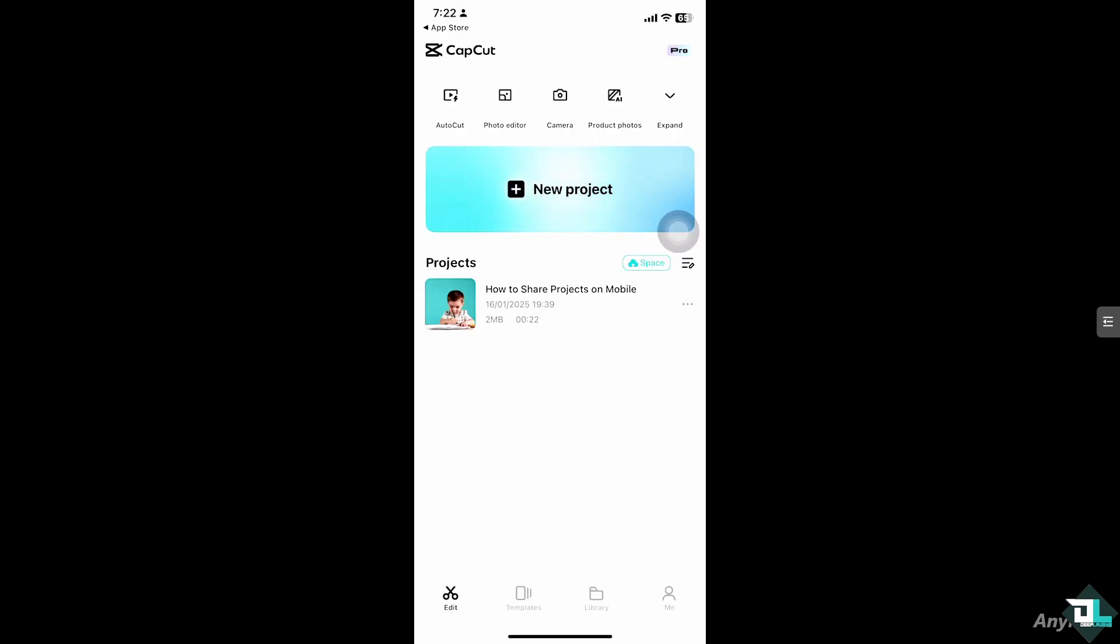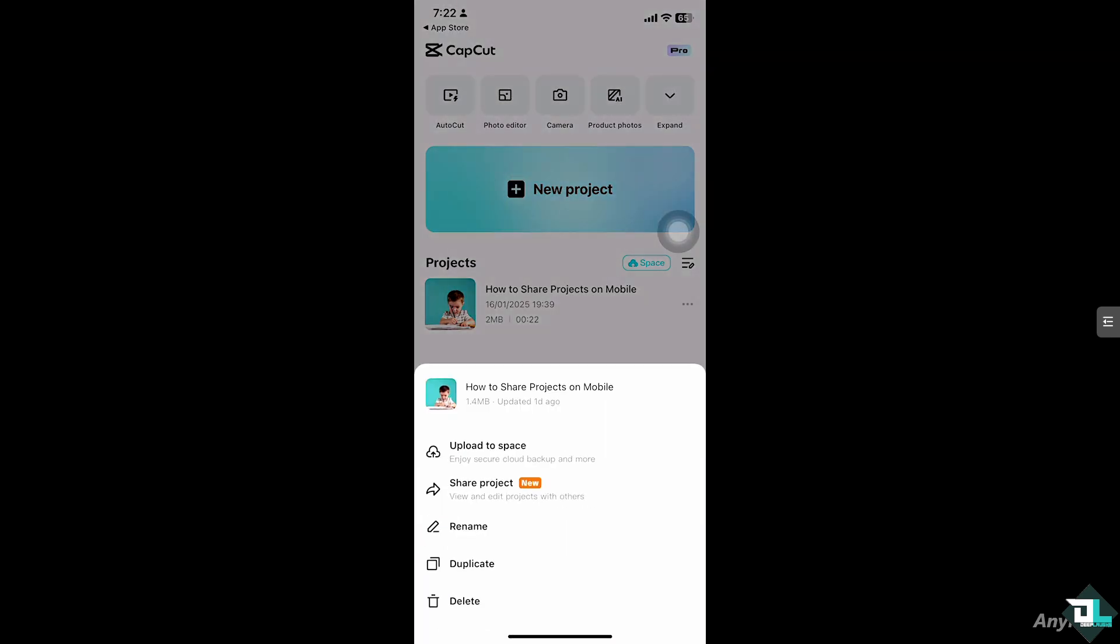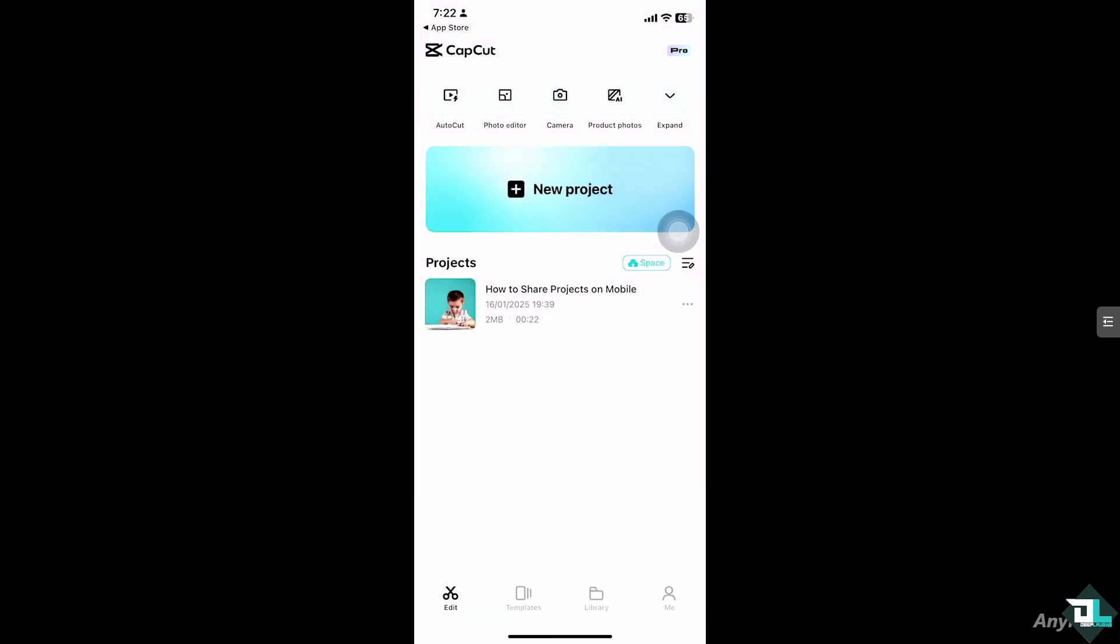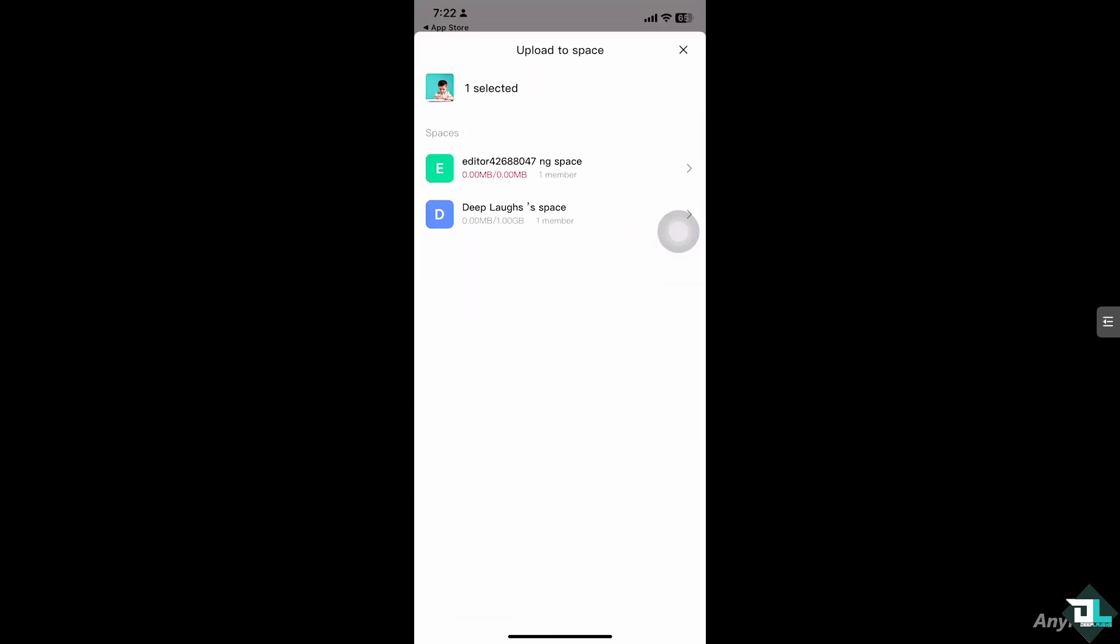And then the next thing that you need to do is right click on the project that you're working - there's going to be three dots here. I want you to click Upload to Space.